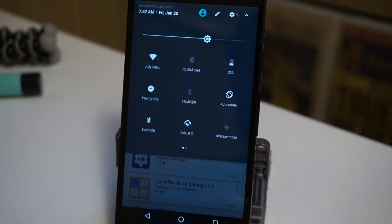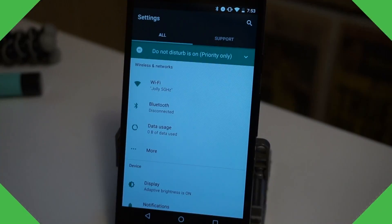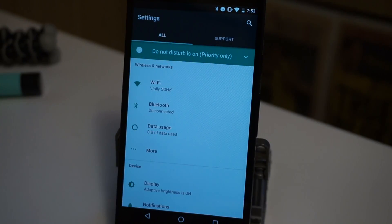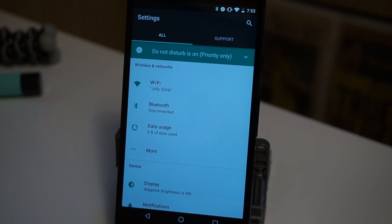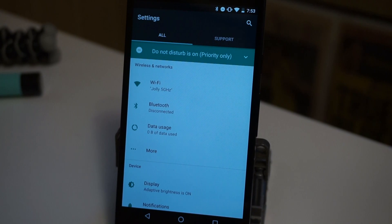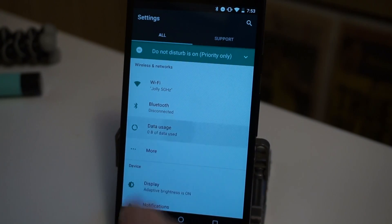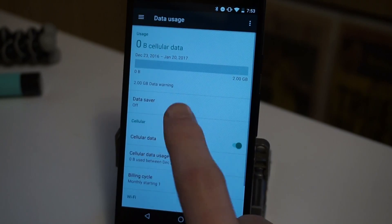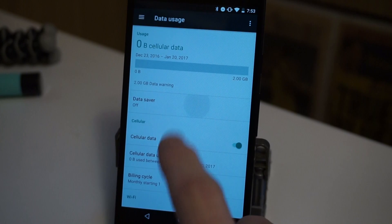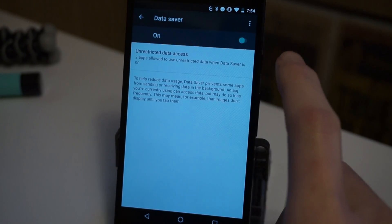And now I have the weather conditions and current temperature right in my quick settings. If you're not on an unlimited data plan, which most of us aren't, you might want to restrict certain apps from using data in the background. If you go into the data usage settings, there's something called data saver. We can turn this on.